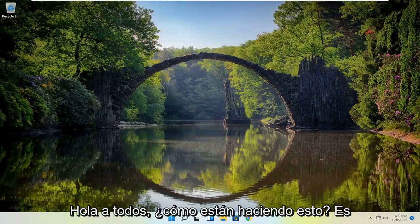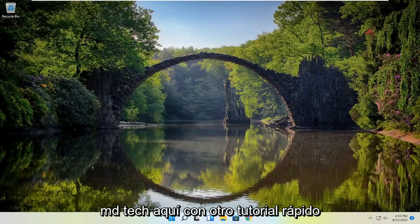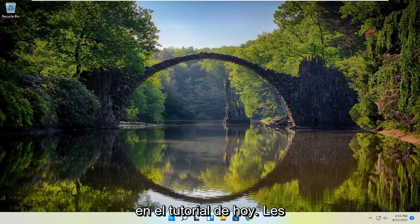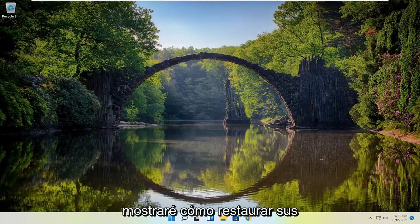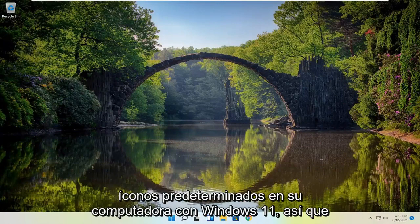Hello everyone, how are you doing? This is MD Tech here with another quick tutorial. In today's tutorial, I'm going to show you guys how to restore your default icons on your Windows 11 computer.